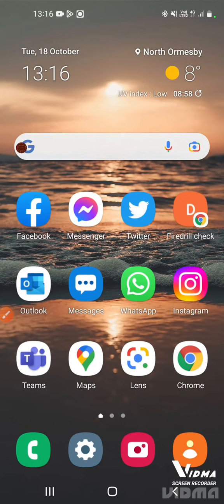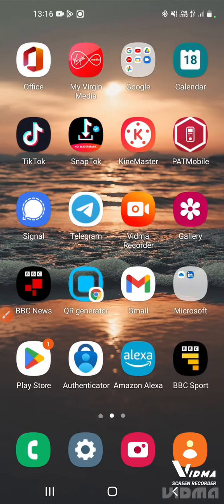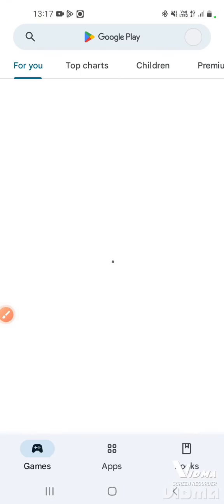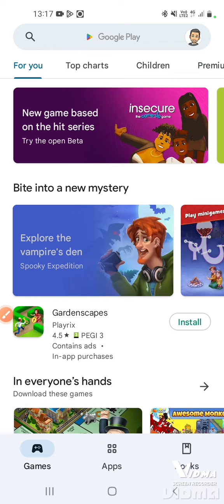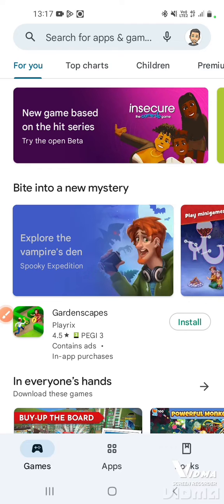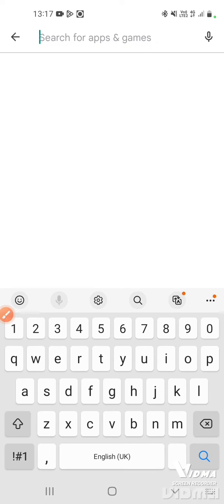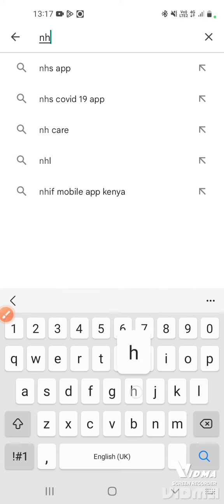In this video we're going to show you how to download the NHS app from the Google Play Store. First of all you need to find the Play Store on your phone. Once you've found it, tap on it to open it. Then at the top where it says 'search for apps and games', tap in that search bar, the keyboard will appear, and just start typing NHS.